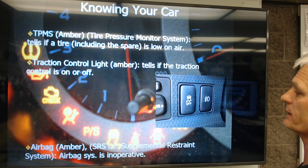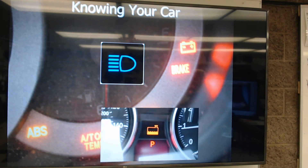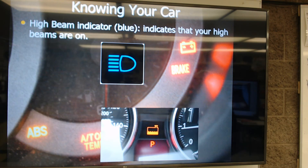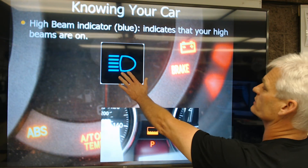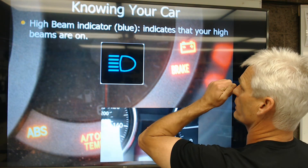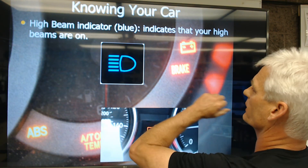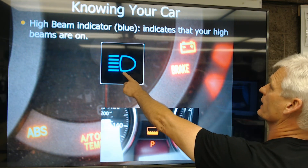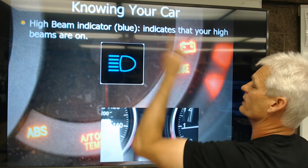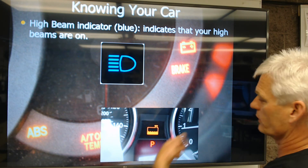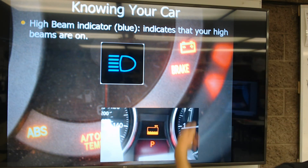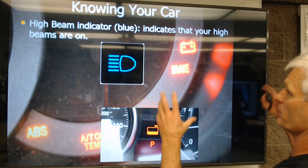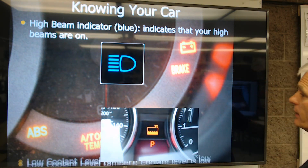Next is a high beam indicator — a blue one. This is a blue indicator on your dash that just tells you you've got your high beams on. When you click them off, that light goes off. It's just trying to tell you, hey, don't blind the people who are coming at you.